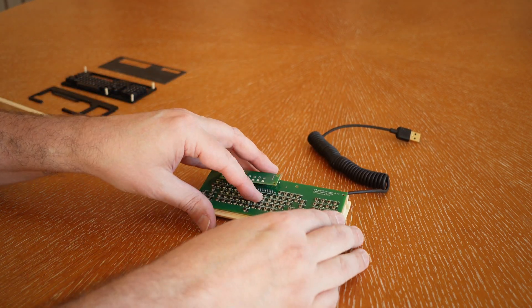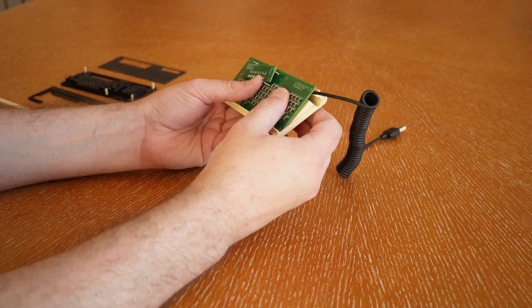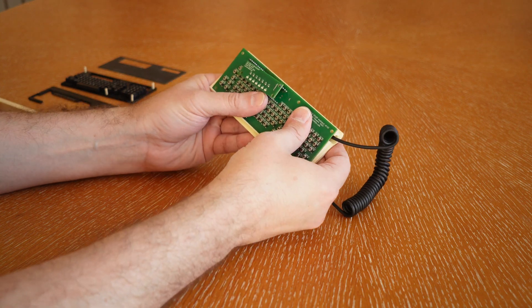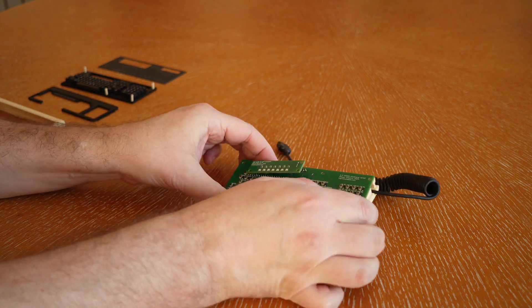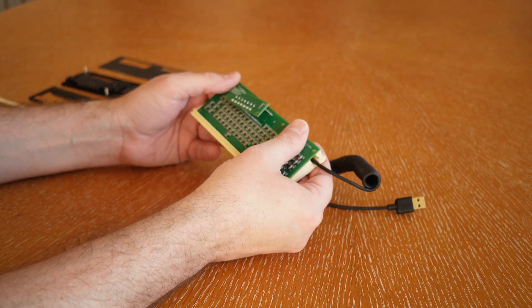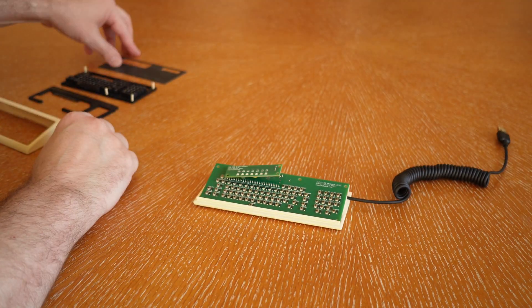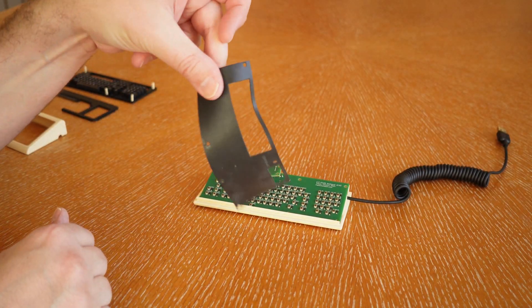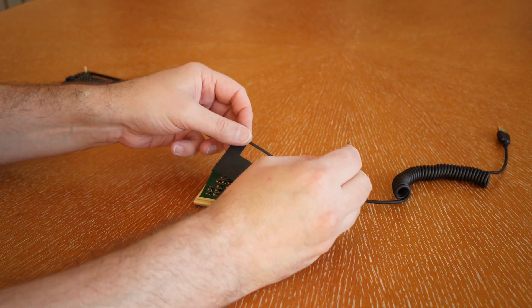So when you're taking it apart be careful, and when you're putting it back together be sure that the wires for the haptic motor are out of the way and that the PCB is seated nicely next to the case.